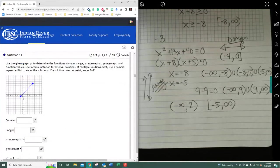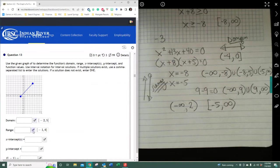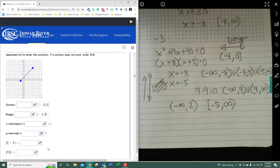Domain from negative 2 to 5, both inclusive. Range is from negative 1 to positive 6. The x-intercept is crossing at negative 1, the y-intercept is crossing at 1. For input value negative 1, the output is 0; for input value 3, the output is 4.